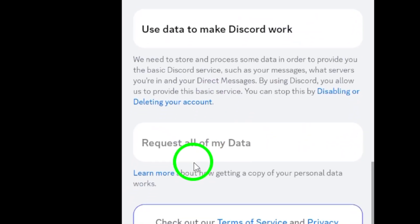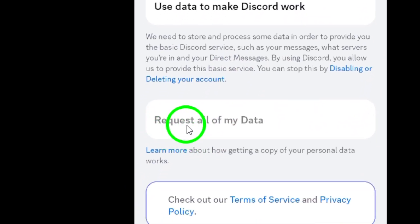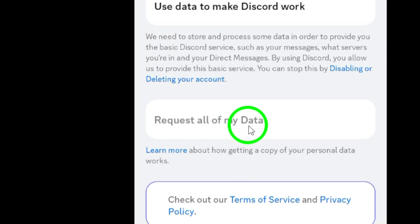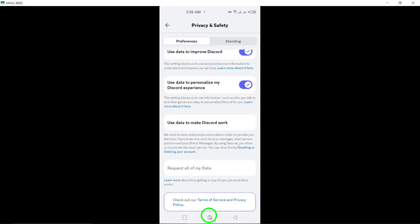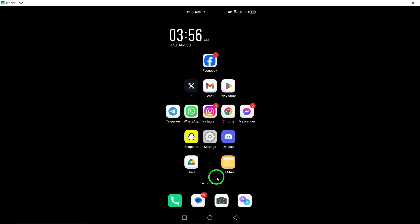Keep in mind that this process can take up to 30 days, but you will eventually receive a link to download your data package.